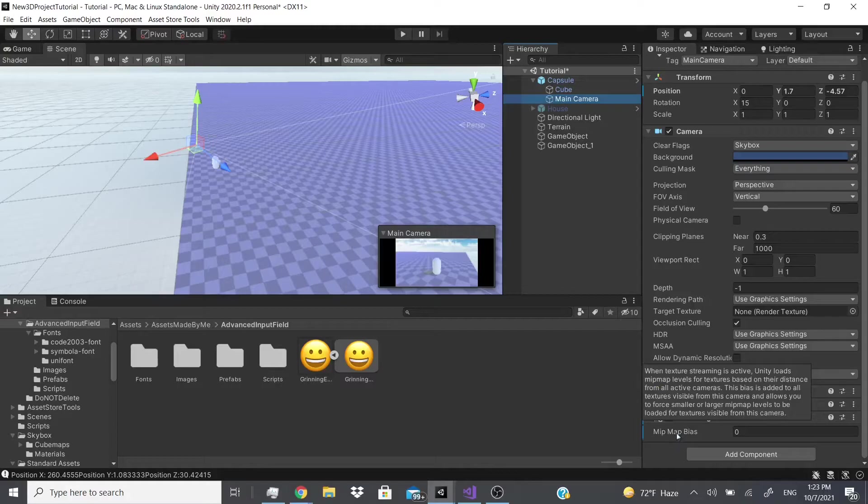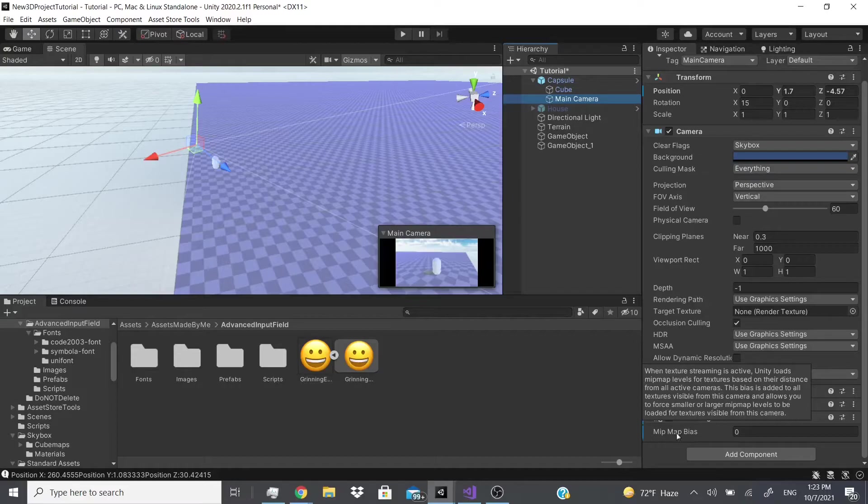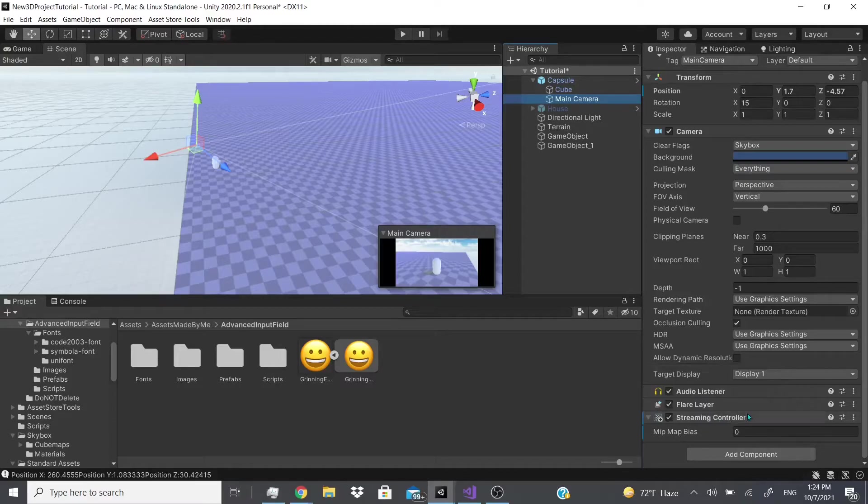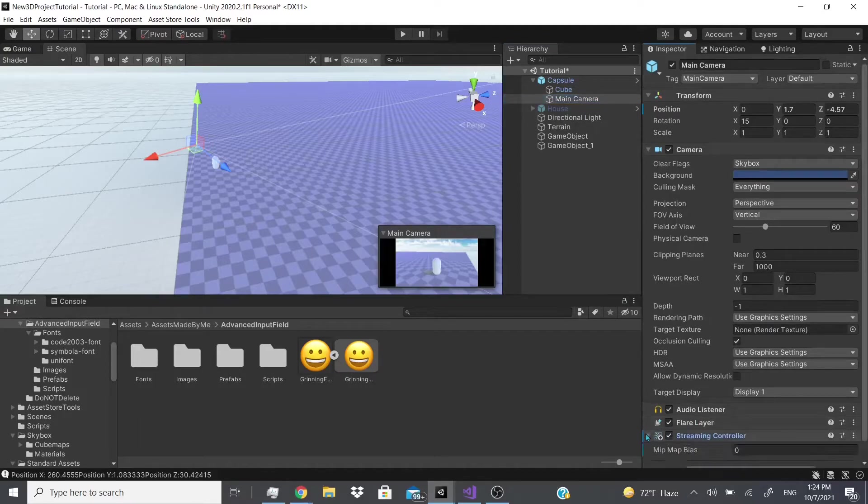But pretty much what this controller does is, as you can see it says when texture streaming is active, Unity loads mipmap levels for textures based on their distance from all active cameras. This bias is added to all textures visible from this camera and allows you to force smaller or larger mipmap levels to be loaded for textures visible to the camera.